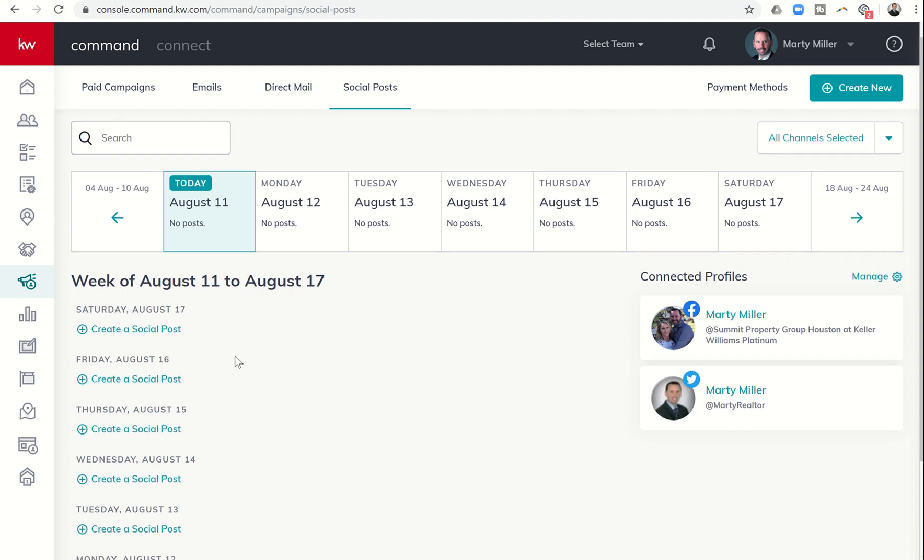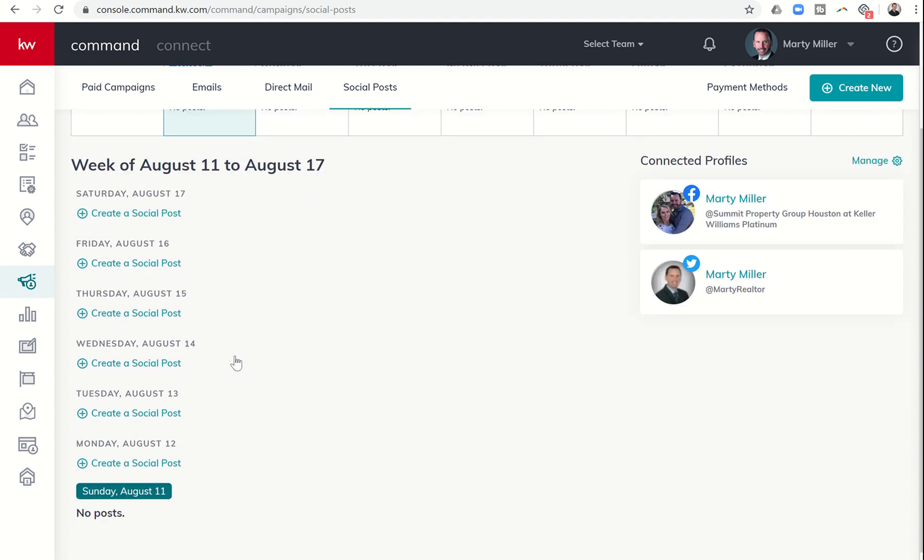If you look down, you can see the week of, and it'll give you that week. Today's Sunday, Monday, Tuesday, Wednesday, Thursday, Friday, Saturday - all seven days within the week that I'm looking at.